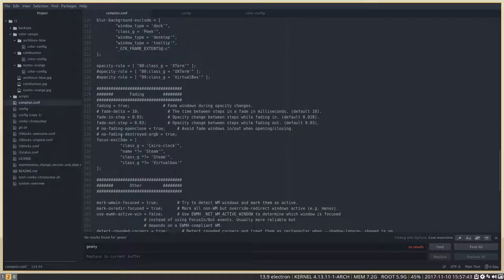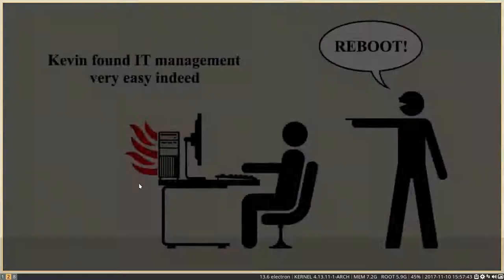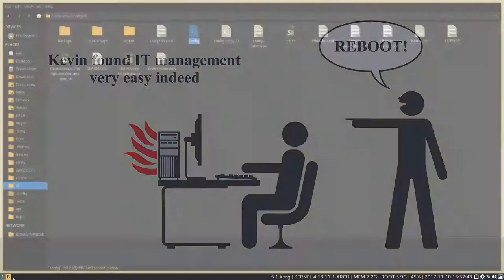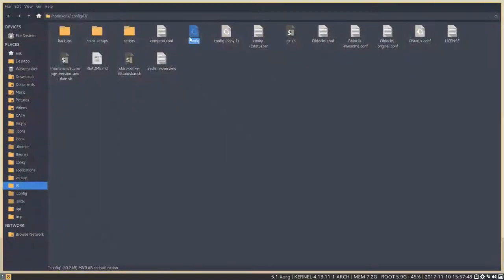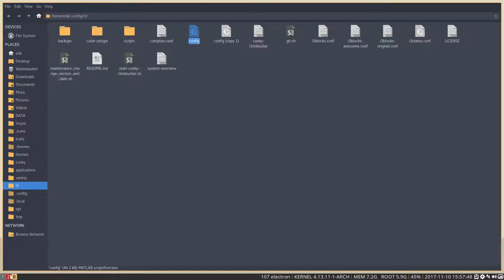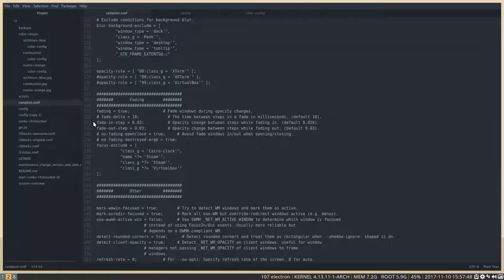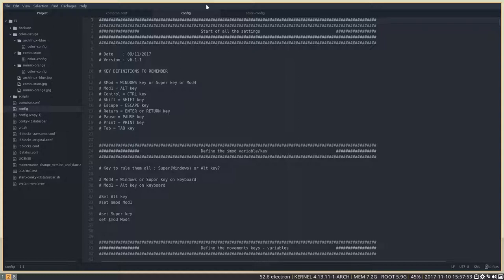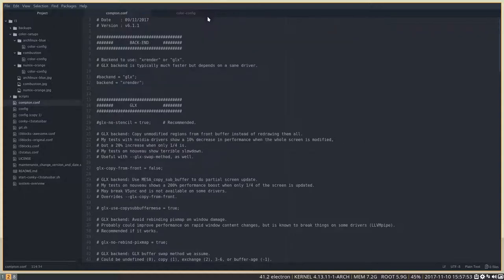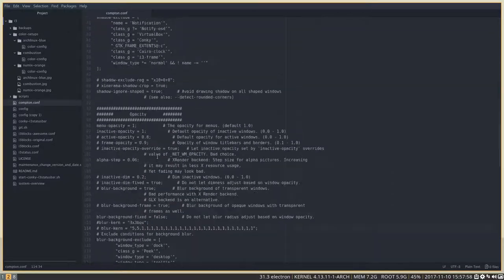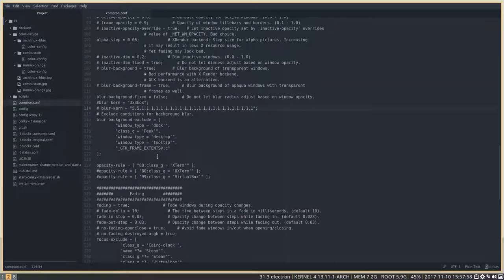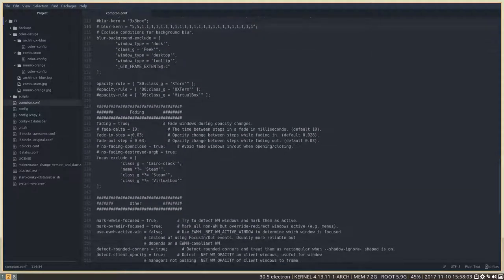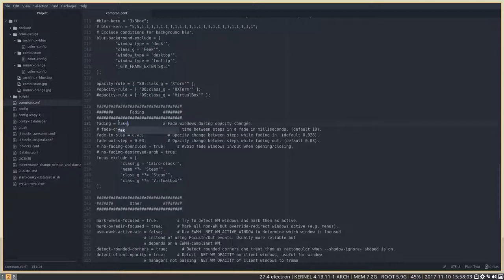Fading. Do we have fading now? Yep, we do have fading. So everything is fading away, fading back. Do we want that? No, we don't want that. So we go to the, let's get rid of some stuff here. Compton.conf, check. All the way down. We were here, fading, true, false. No fading.